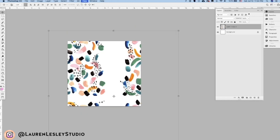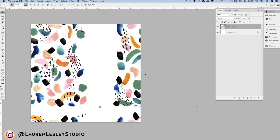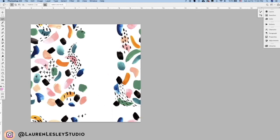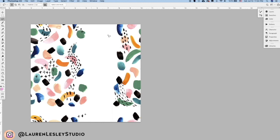We can come over to our selection tool and we can just drag and copy different areas. Let's see if this is a good size.